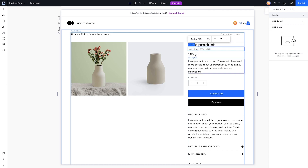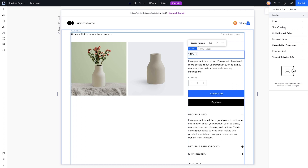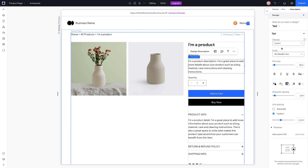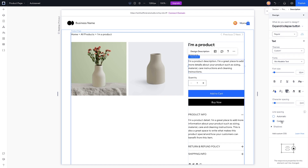For the SKU you get the SKU label or SKU code. For pricing you can adjust the price, the 'From' label, strikethrough price, discount name, subscription frequency, price per unit, and tax and shipping info — so you can edit all of those here as well. For description you basically just get the actual description text, but there is a dropdown that allows you to do an expand or collapse button.